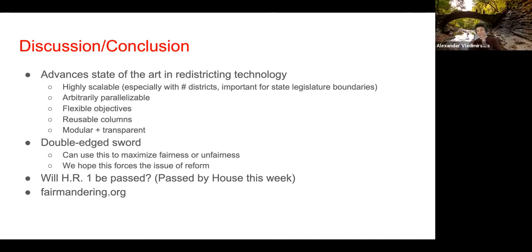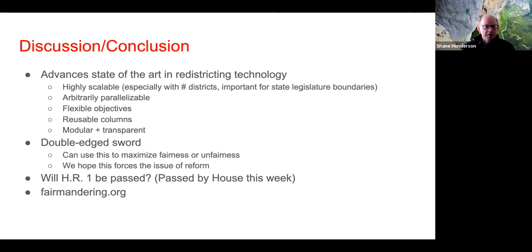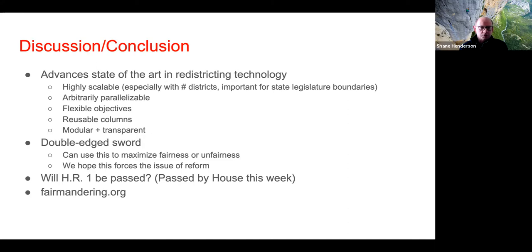Thank you. Let's unmute ourselves. We do have time for questions. David, I'll jump in. There are many groups thinking about different solutions for this districting problem. You have some technical advantages — do you have some political advantages in getting your solutions to home plate?